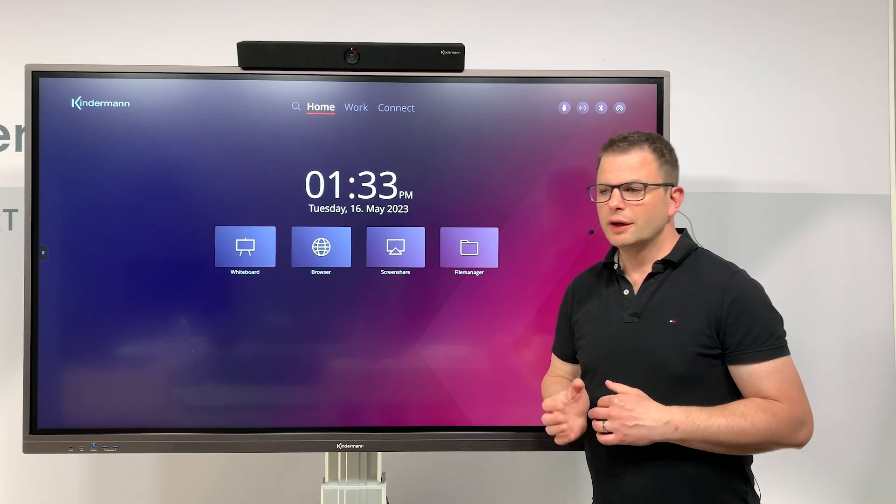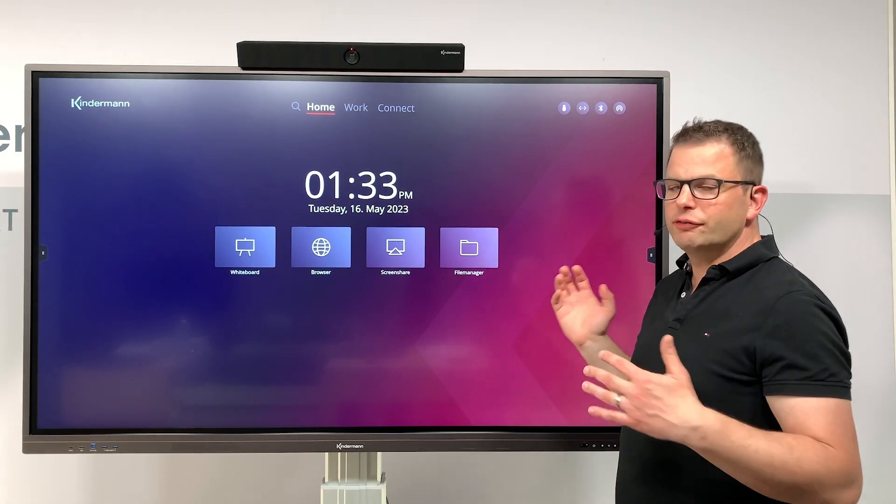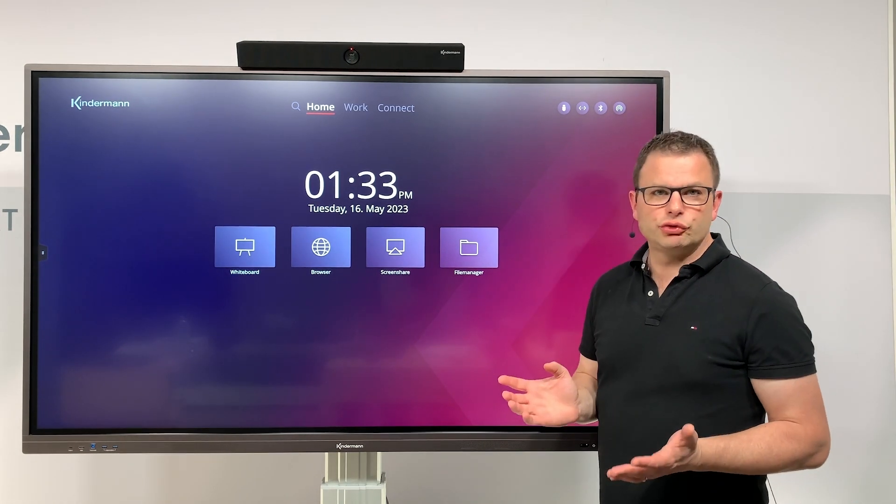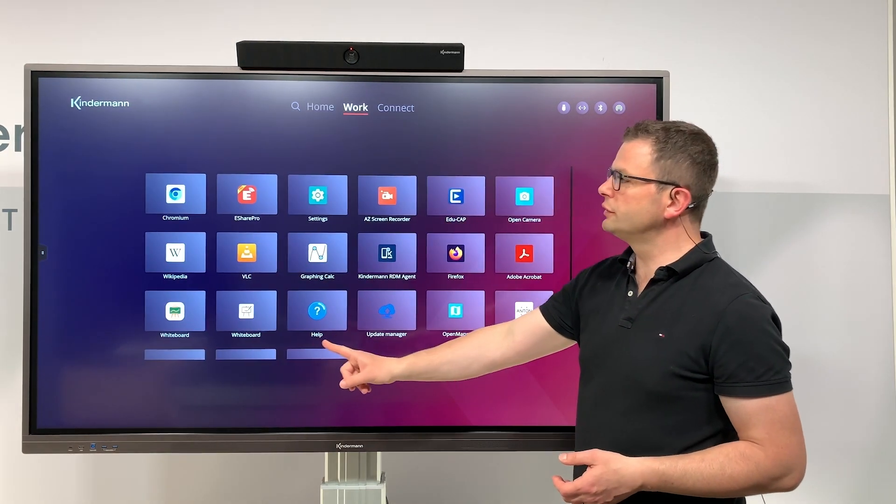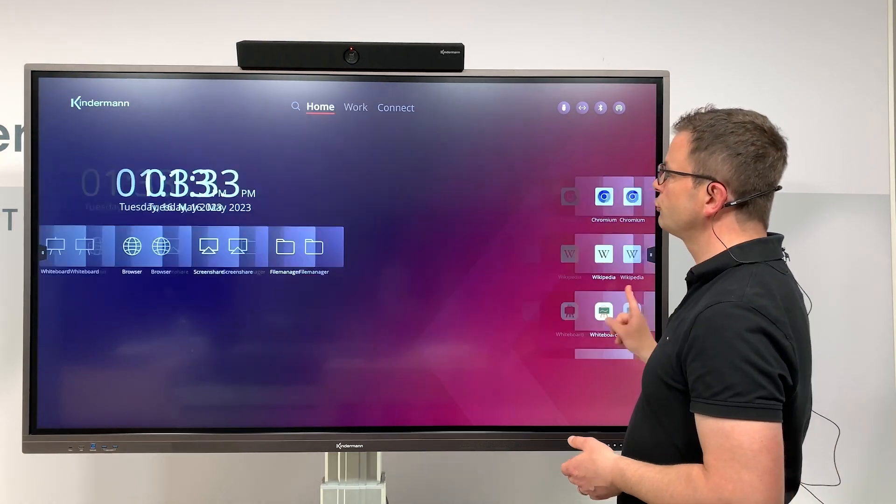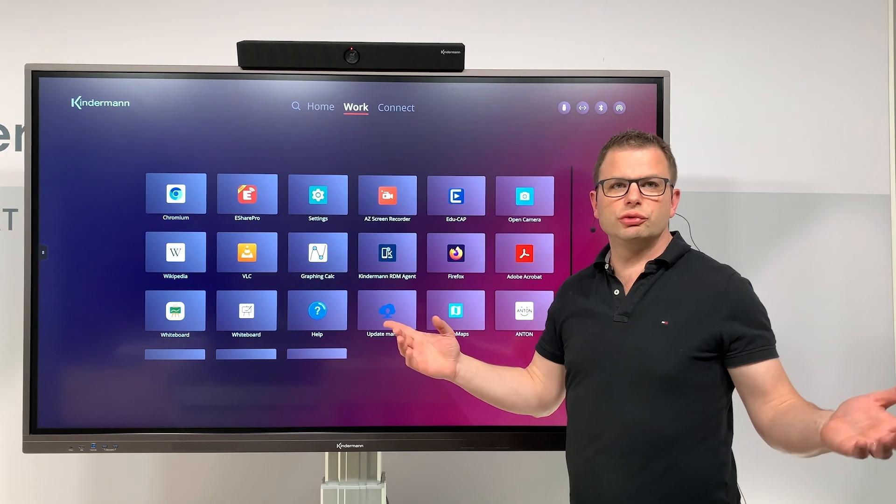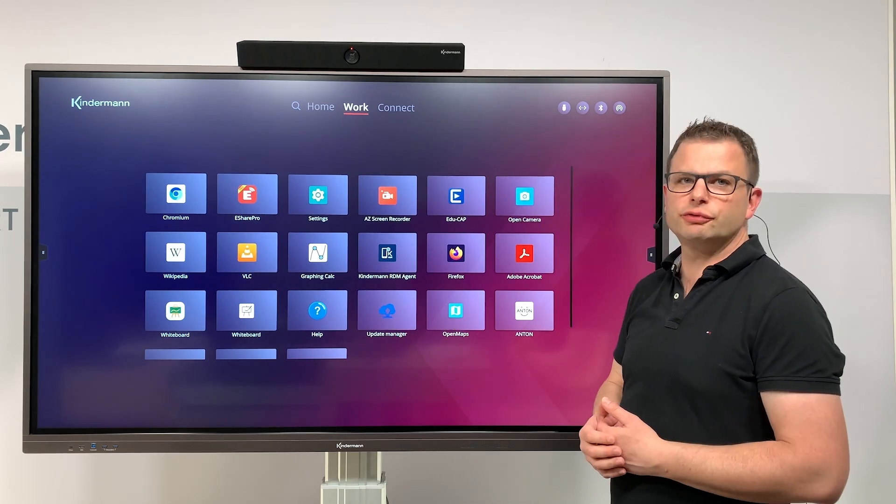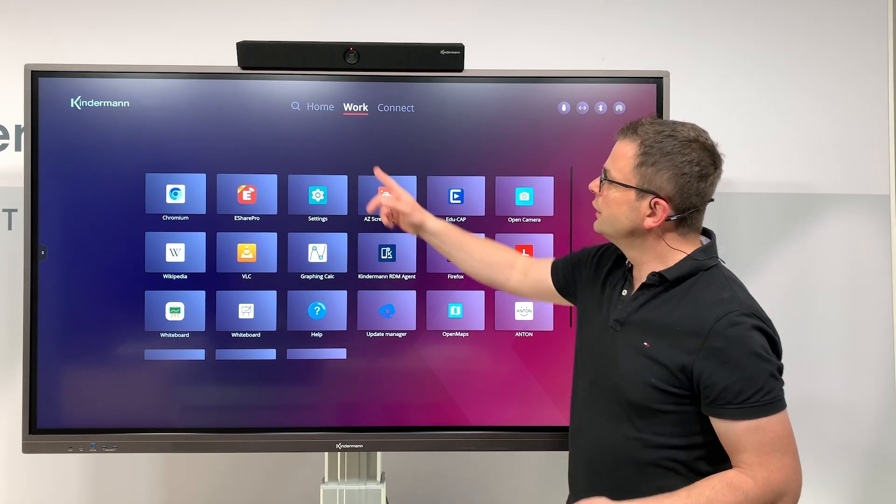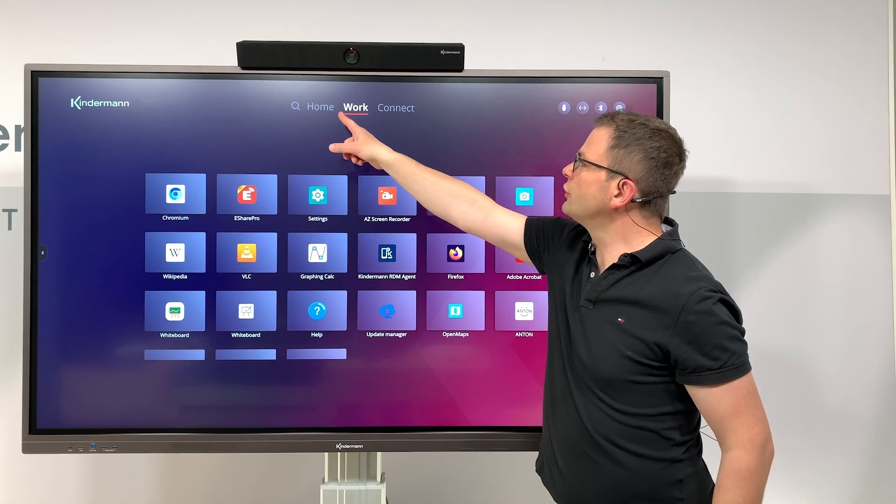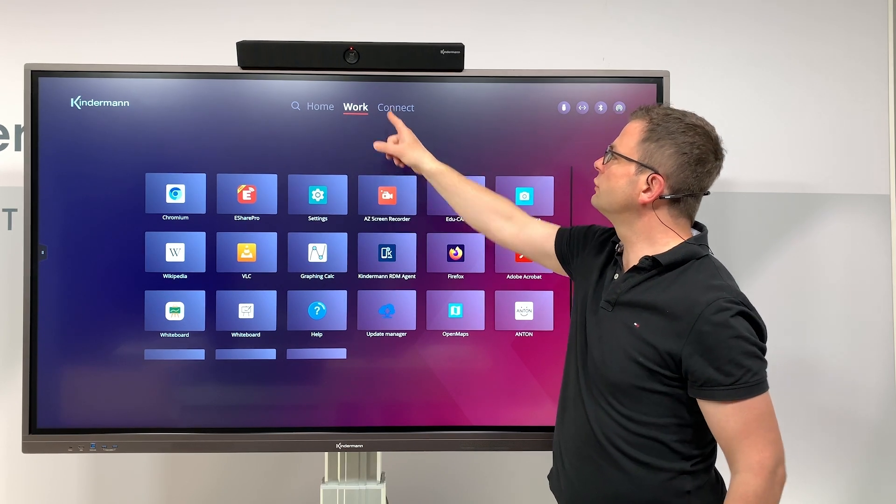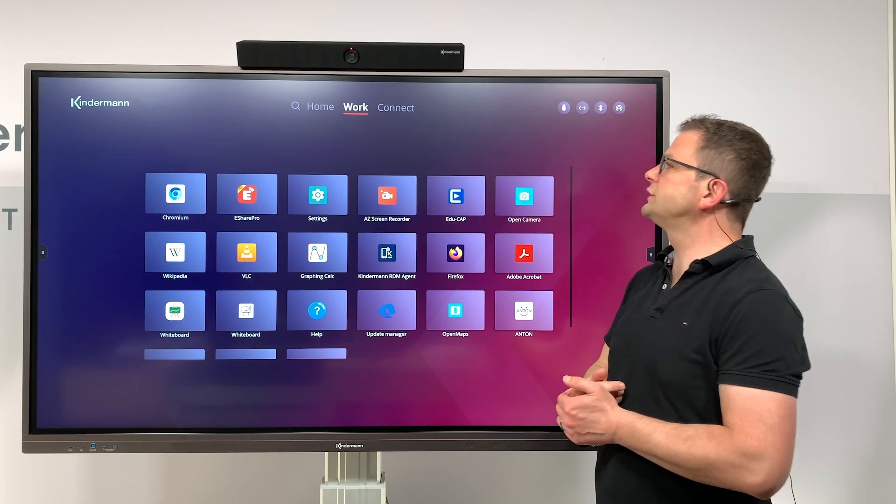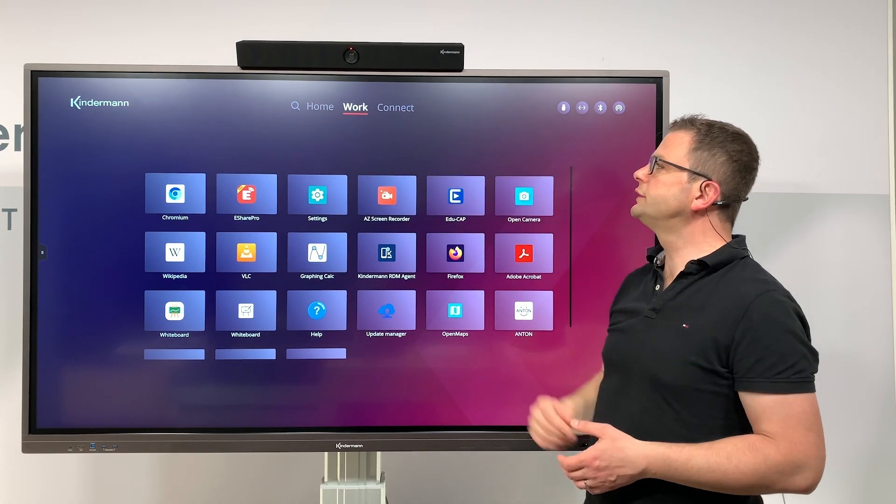First, how to navigate on the home screen: you can swipe between the different screens just as you're used to from your smartphone or tablet. On the top side you have those three words: home, work, connect.